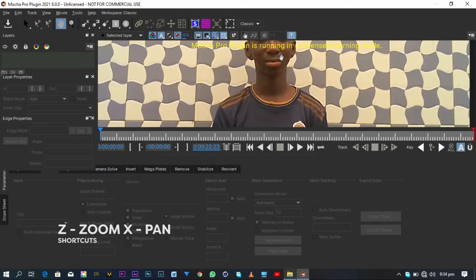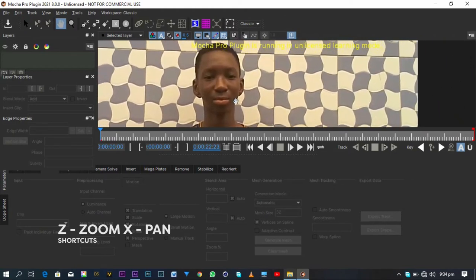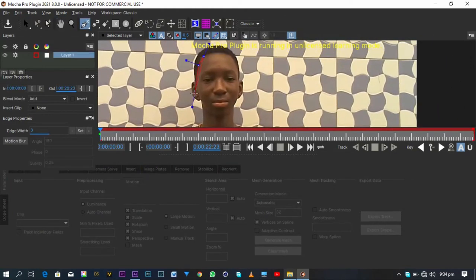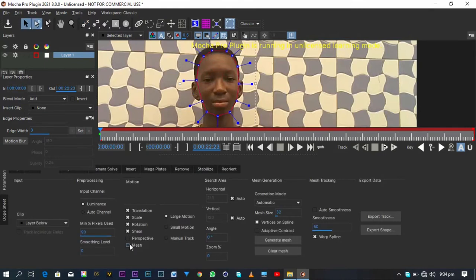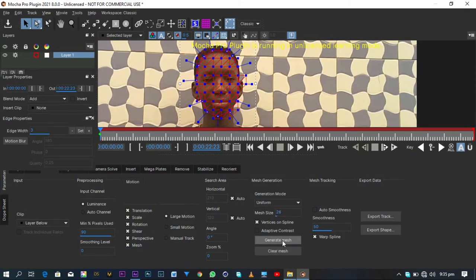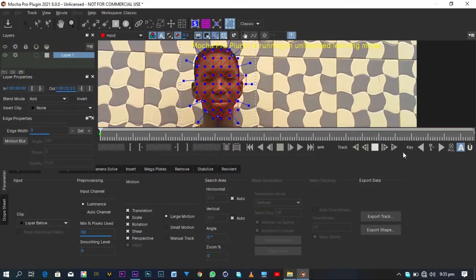Click on the Mocha icon to open Mocha. With Z and X, you can pan and zoom in. With the X-Spline tool, draw a simple mask around your face because it's the face we are going to put the makeup on. Take Perspective and take Mesh. Change the Generation Mode to Uniform and reduce the Mesh size to however you want — in this case I'm going to be using 28. Now take Adaptive Contrast and click on Generate Mesh again. Then click Track Forward and let Mocha do its thing.